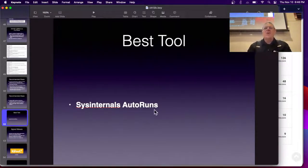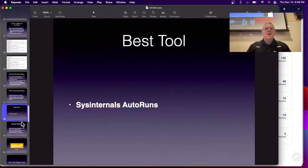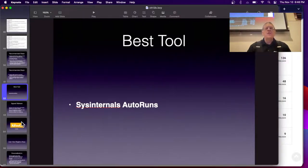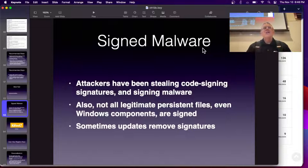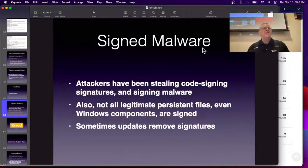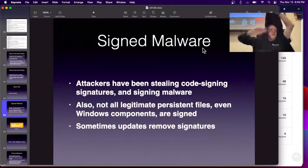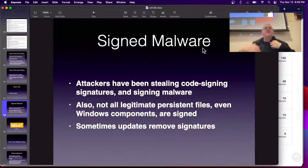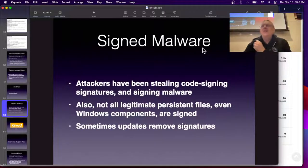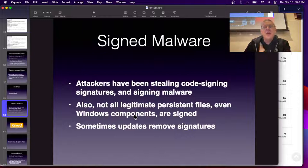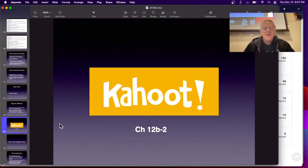If you want to find auto-start programs, Autoruns is by far the best program — it shows you all the things that automatically load on your machine. It's not perfect, but it's the best tool available. The original point of code signatures is that you could trust signed code because it's signed by a company — you could sue them if they sell malware. The problem is attackers have been stealing code-signing signatures. There has been some signed malware, but it's not very common, so a signature is a pretty good clue that something is not malicious. Paul's Security Weekly has a lot of discussion about how much you can trust signatures and how to detect bad processes.